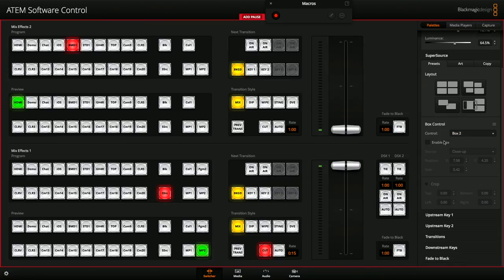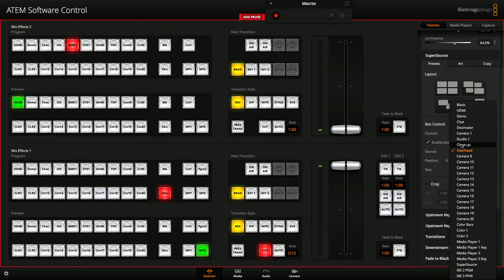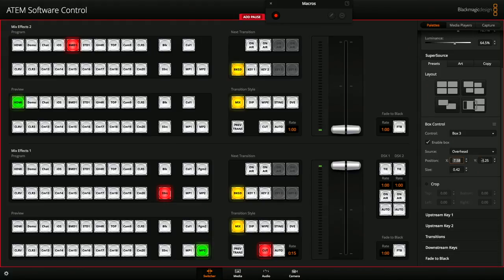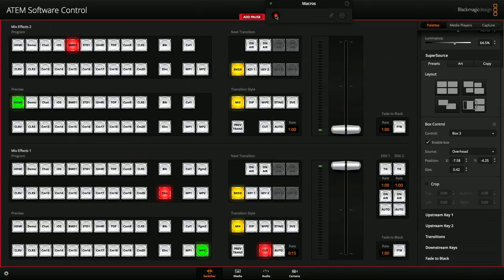Then box 2: disable, re-enable, switch source to close-up, tickle all the position and size values, confirm crop is disabled. Box 3: enable, disable, set to overhead, tickle all values, crop off. I am deliberately not going to do box 4 — I'm going to leave that out on purpose to demonstrate what happens. Then I hit stop to end recording.